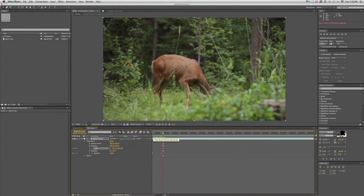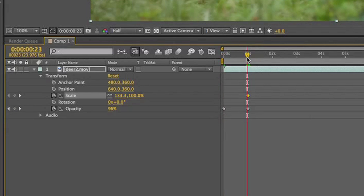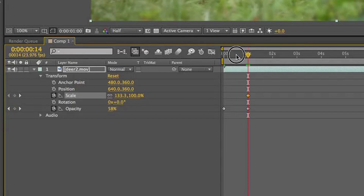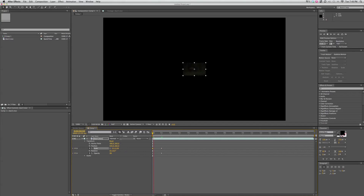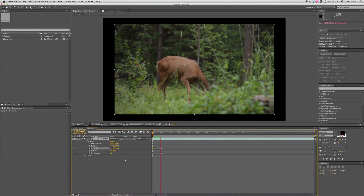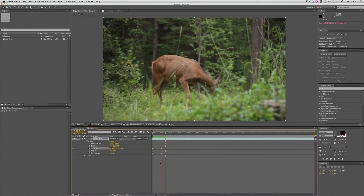We can also change the scale and keyframe that. What I did is right at 100% for the opacity, I clicked on the keyframe for scale. Then I'm going to go back in time to where opacity is at zero percent and bring the scale down to zero. It'll scale up at the same time as it's fading in — there's another example of animation.